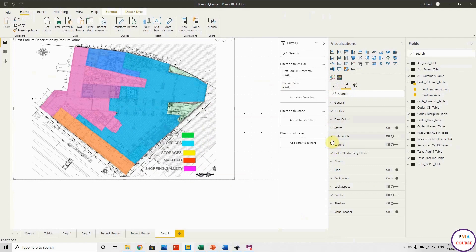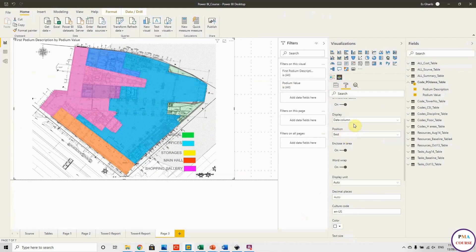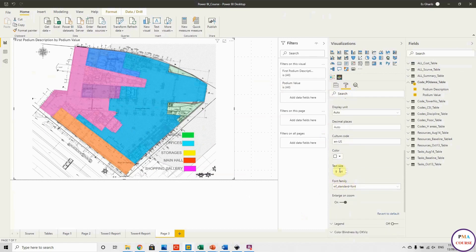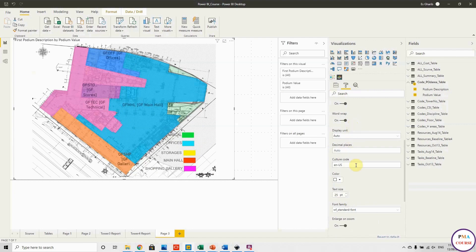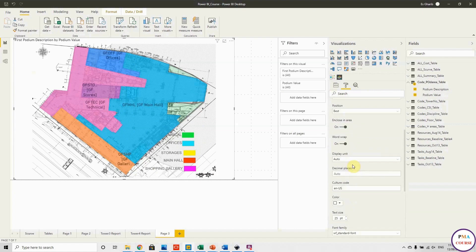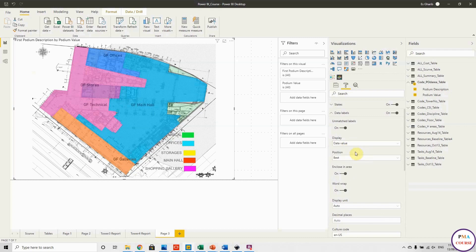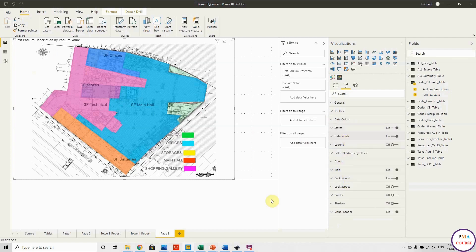In the format options, you can change data label settings and make them bigger. Now all areas are visible with labels. To remove the ID and show only the area name, adjust the label setting to display just the data value.